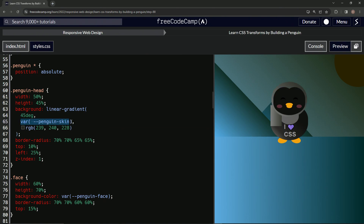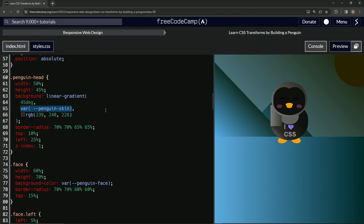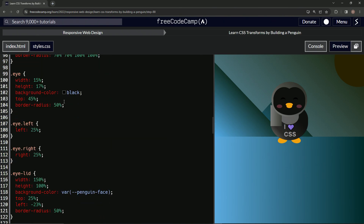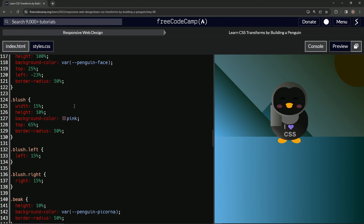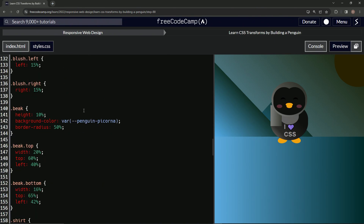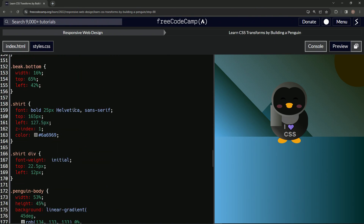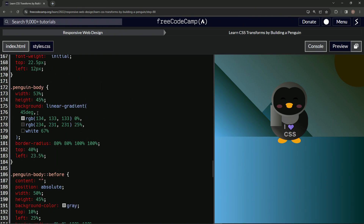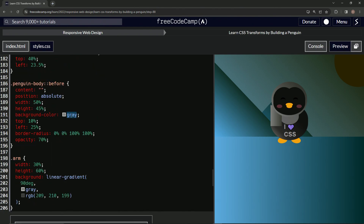So now let's take the var penguin-skin thing and copy it, because there's more down the list. Let's come down here and keep looking through the code... there we go. All right, boom.